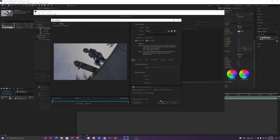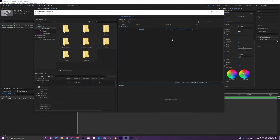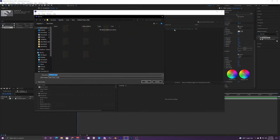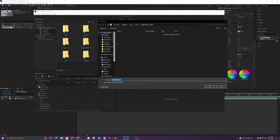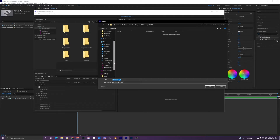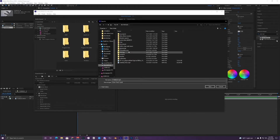Once you're done with that you can just hit OK and it'll bring you back into here. The next thing you want to do is select your Output File right here — you can change where you want your video to save to on your computer.